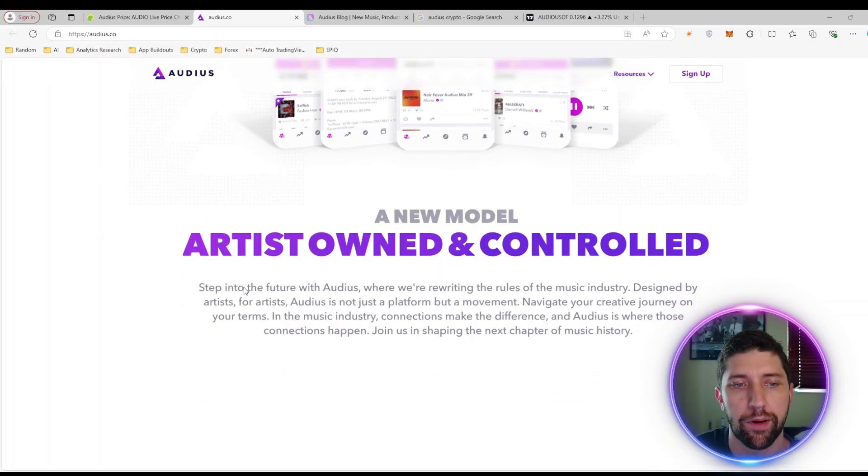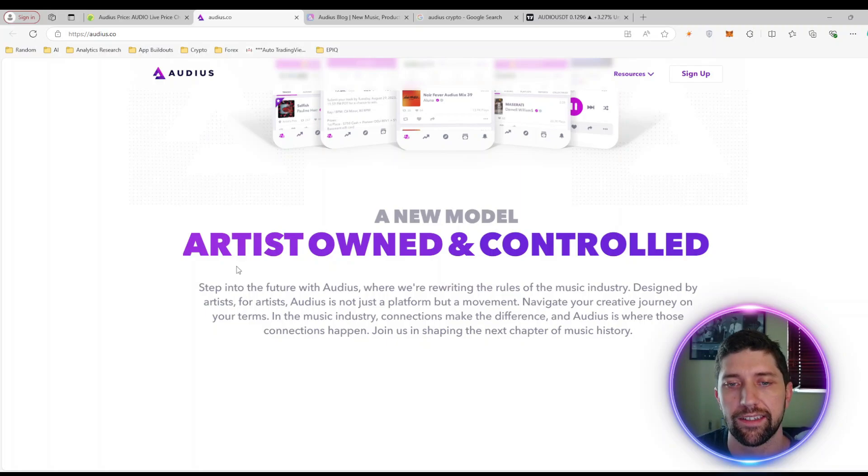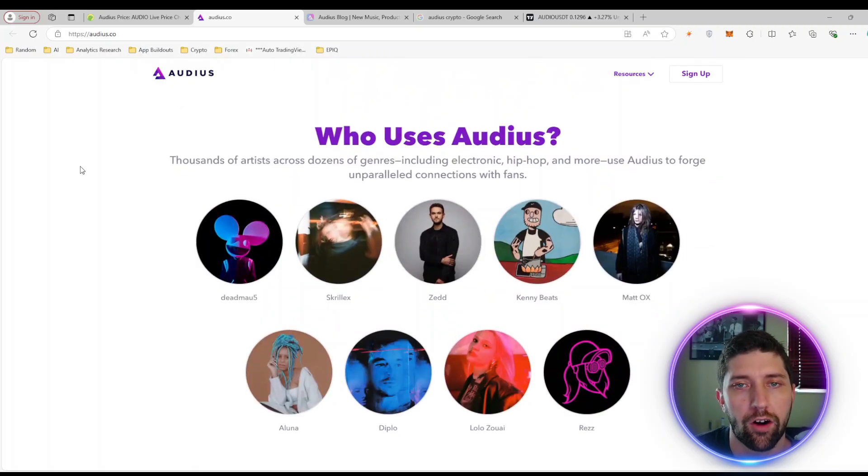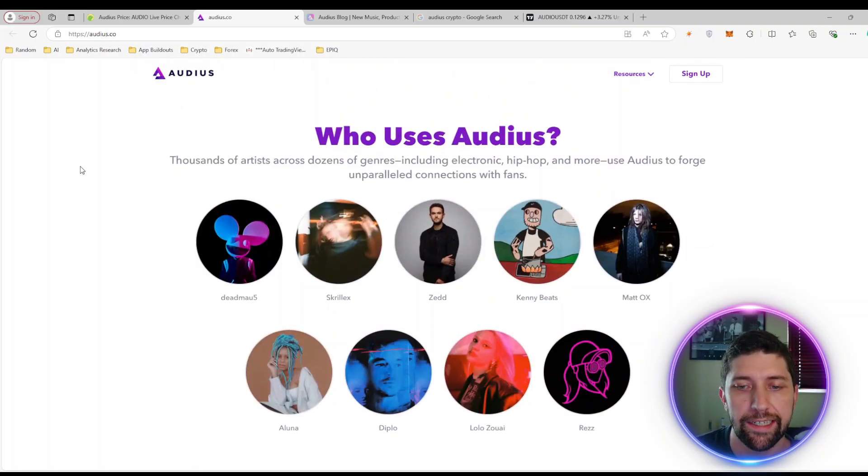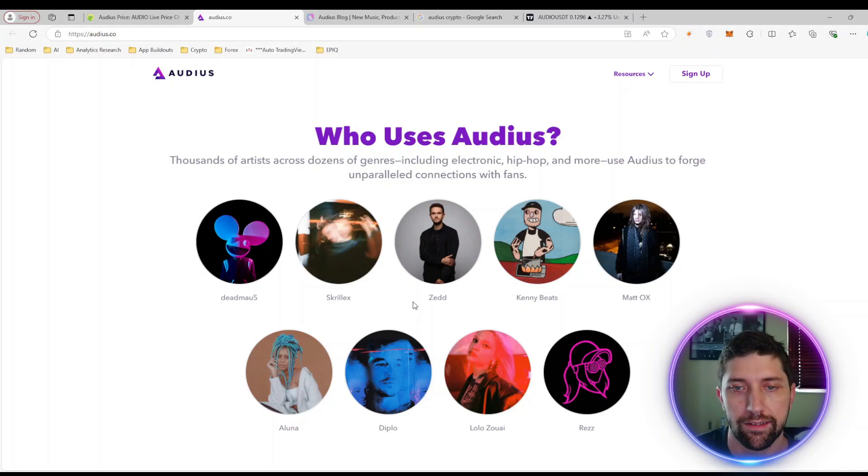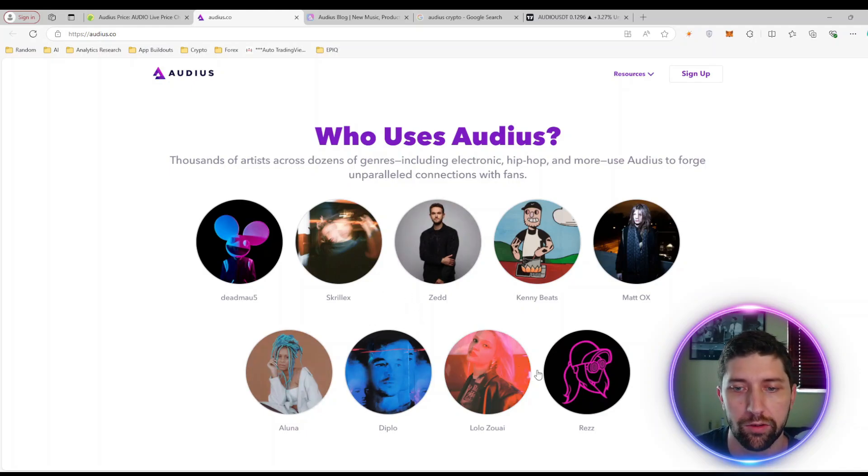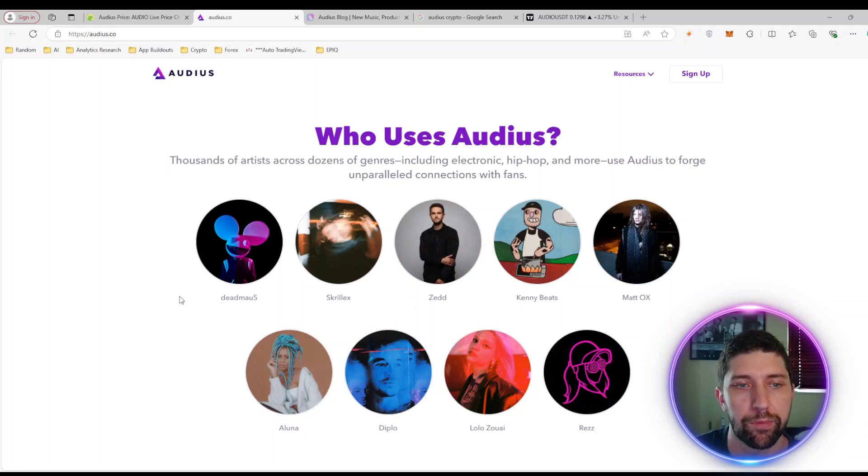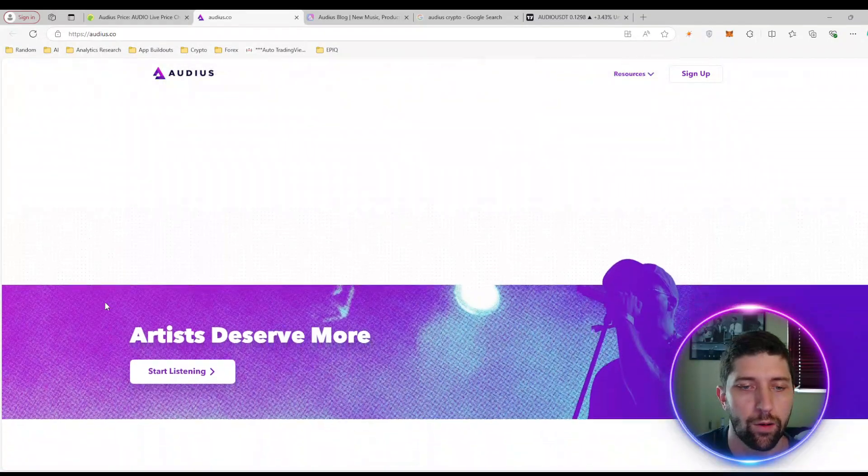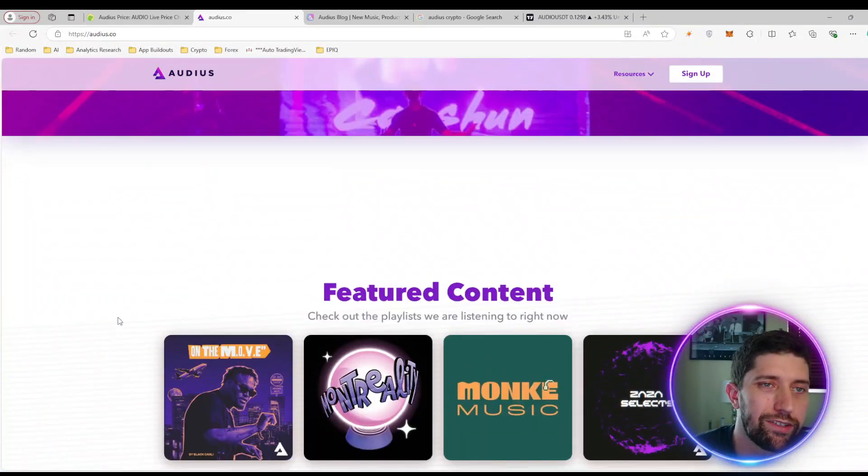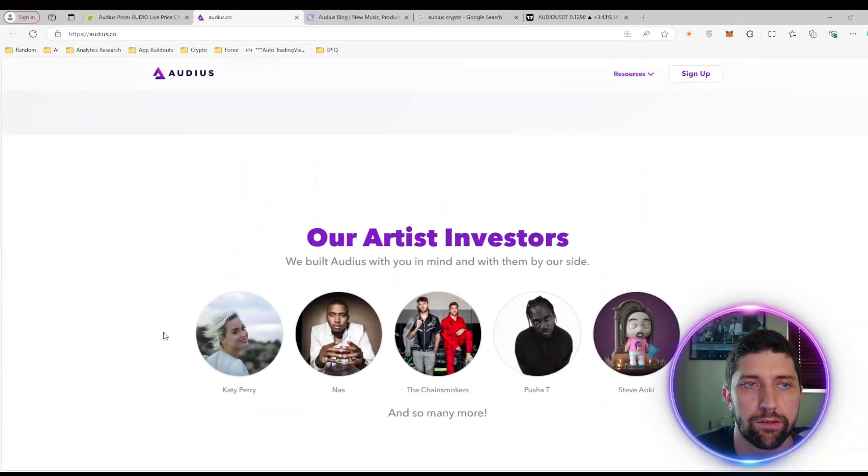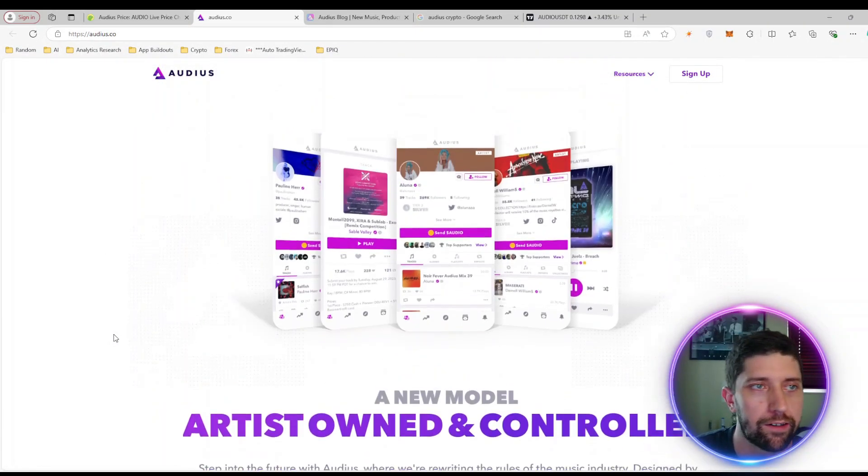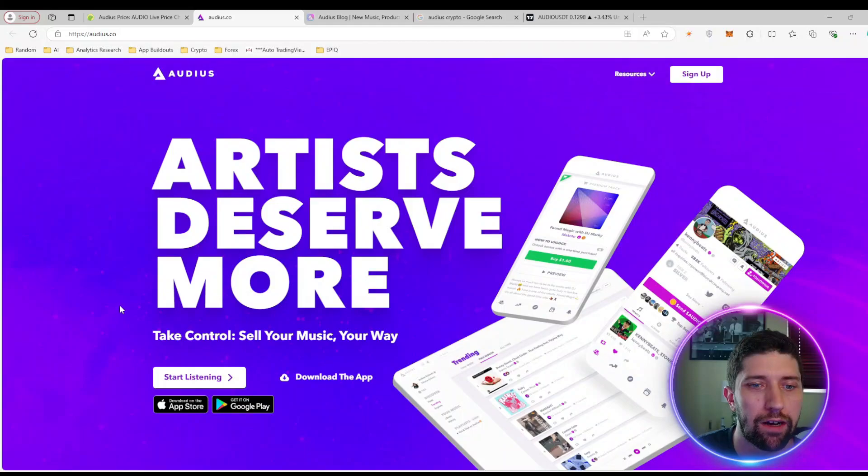Artists own and control, rewriting the rules of the music industry. Designed by artists for artists, it's not just a platform but a movement. Some of the people on Audius are mostly EDM artists, Zedd, Diplo is a big name, Deadmau5, Skrillex, obviously big names too. Overall it is pretty unique. I don't really see too many crypto projects offering anything around this realm, especially within the NFT space.